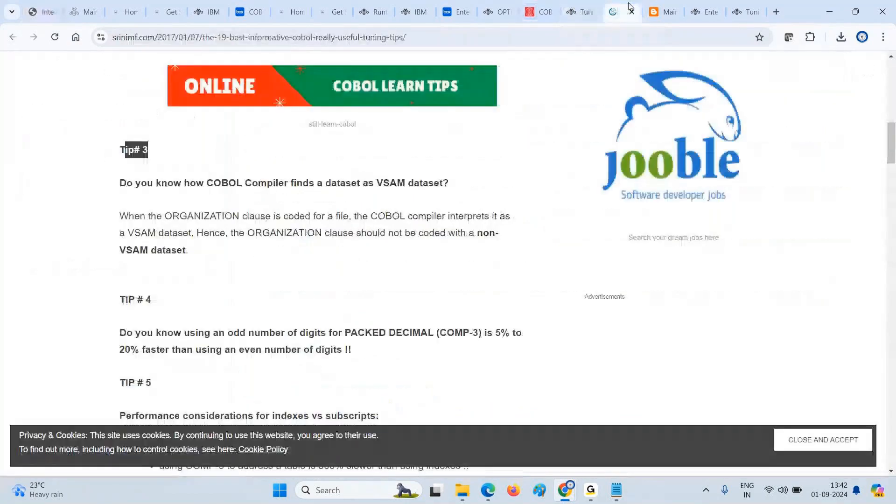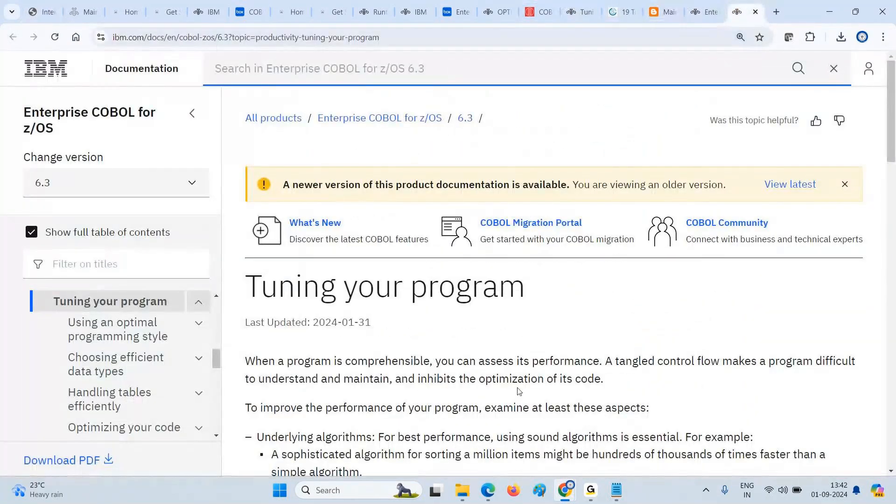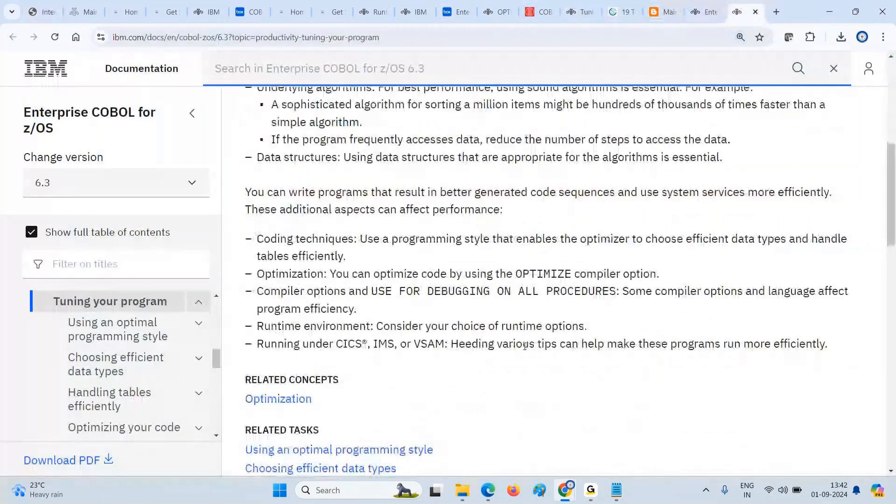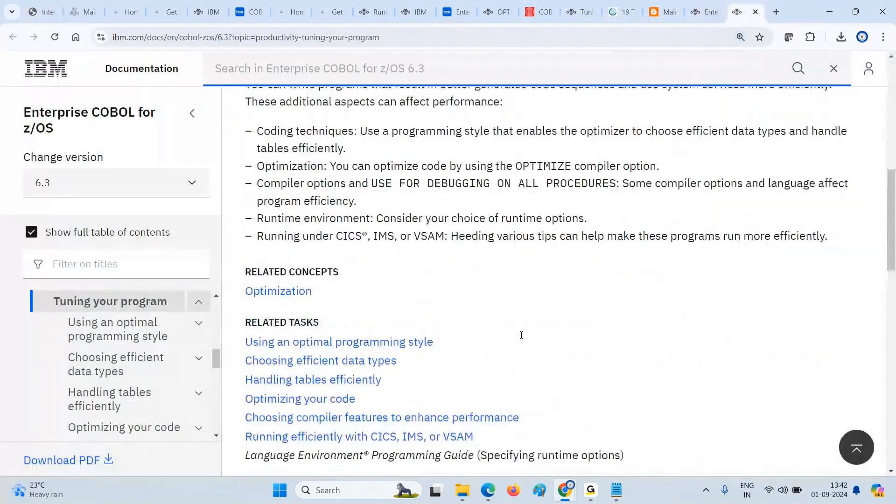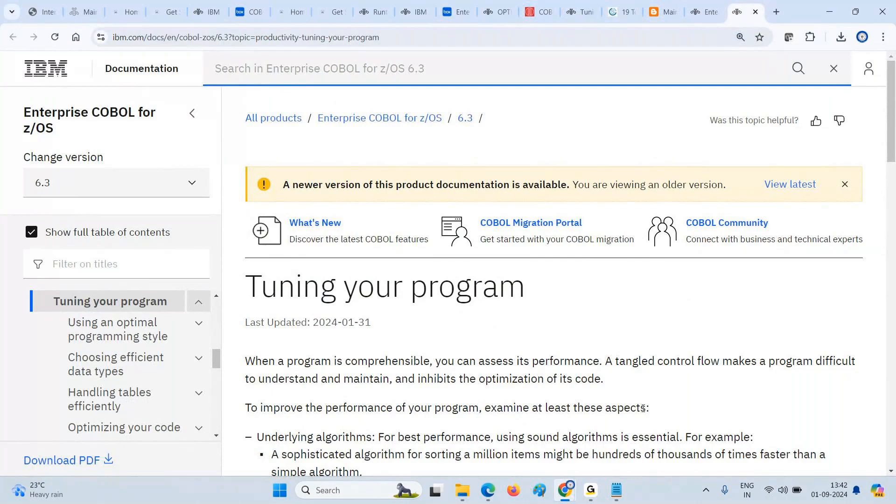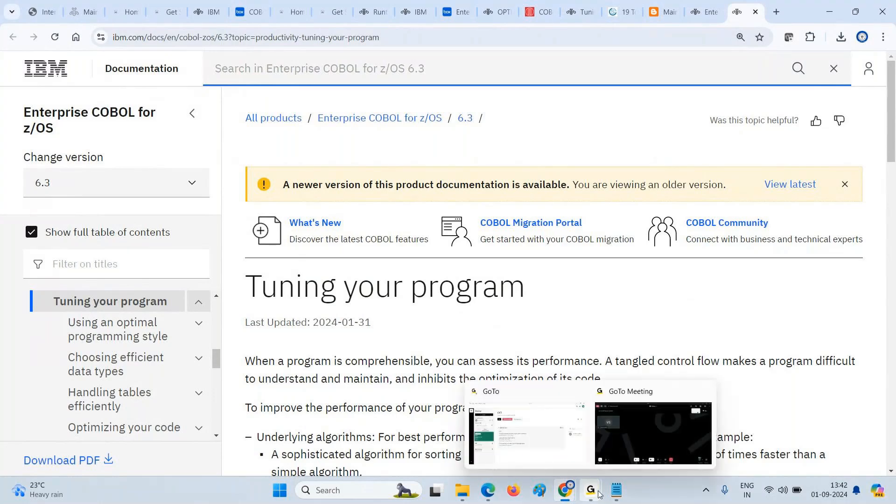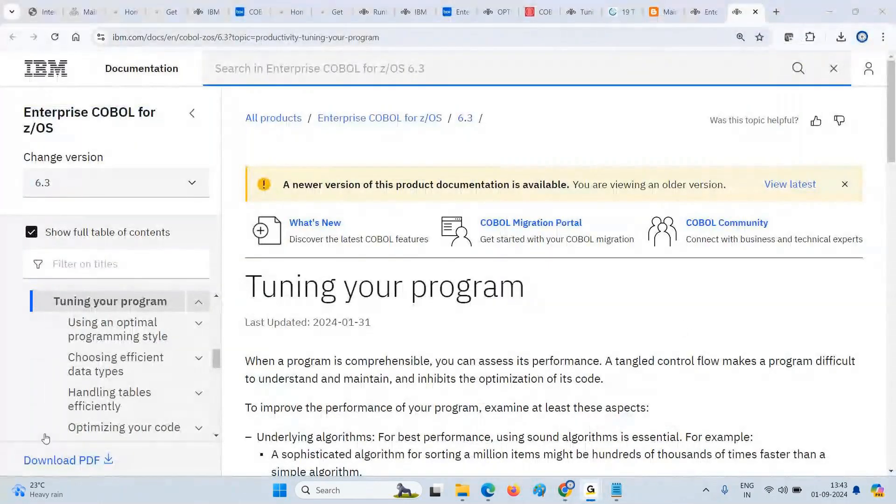That is all about this. Tuning your program - I hope this information is going to help you. If you find similar stuff, more information, more links, I request you to ping, just to post in the video comment section so that others also can learn it. I hope this information helps you. Thank you.